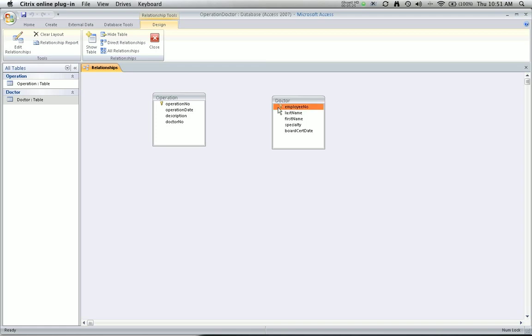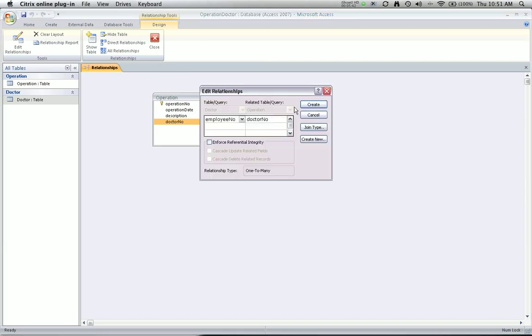That's really simple to do. I know from my design documentation that the employee number matches with the doctor number. So all I need to do is click on one of the fields, it doesn't matter which, drag it, and move my mouse on top of its corresponding field. When I unclick my mouse, the window is going to come up that shows you're asking if employee number and doctor number are how these two fields are associated. And in fact it is.